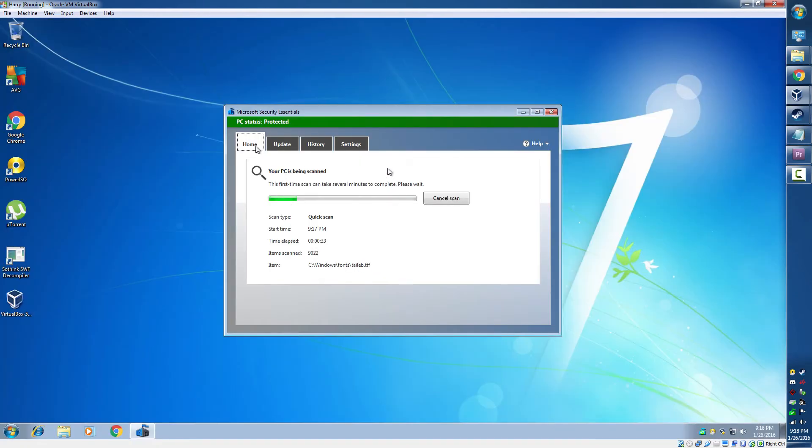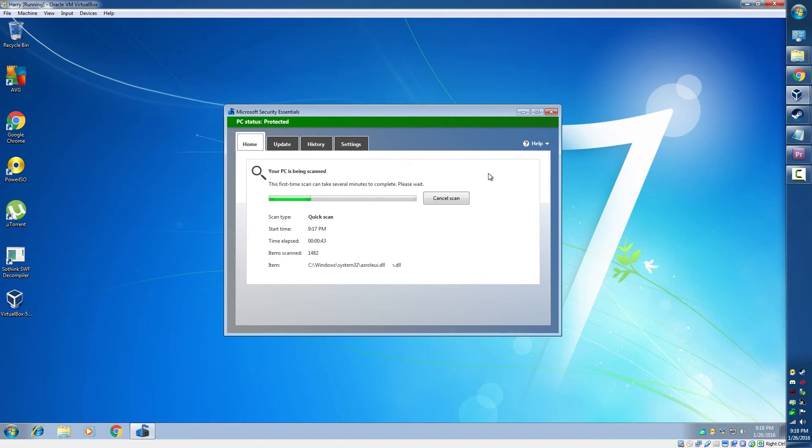You now have Microsoft Security Essentials, which is free for as long as Windows is supported. And yeah, you don't need to worry about any antivirus software. Thanks for watching my video.